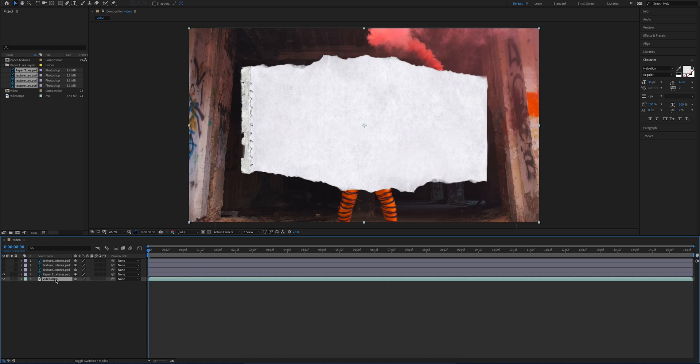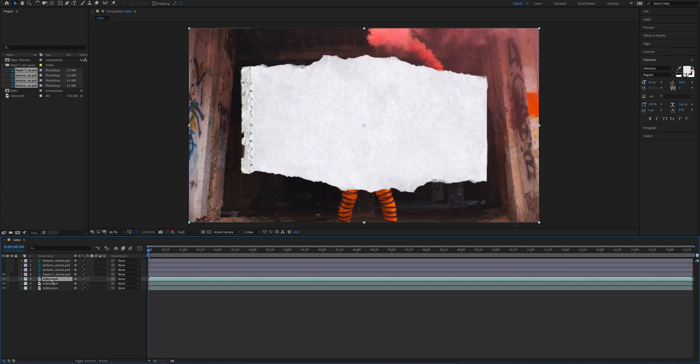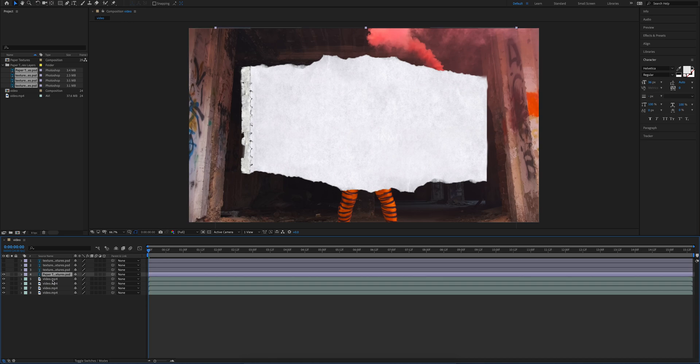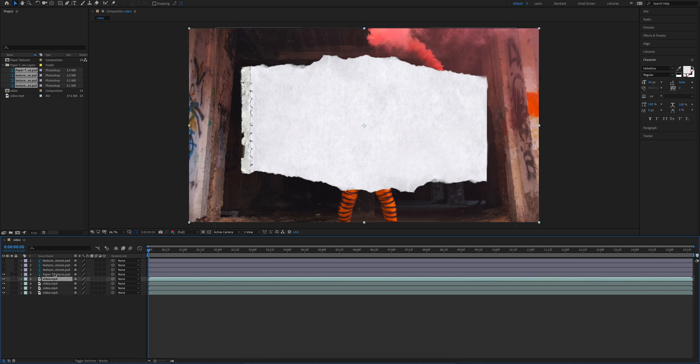Now what we're going to do is we're going to copy our video and paste that as many times as there are paper layers. So in this case we're going to paste it three times to give us four videos.